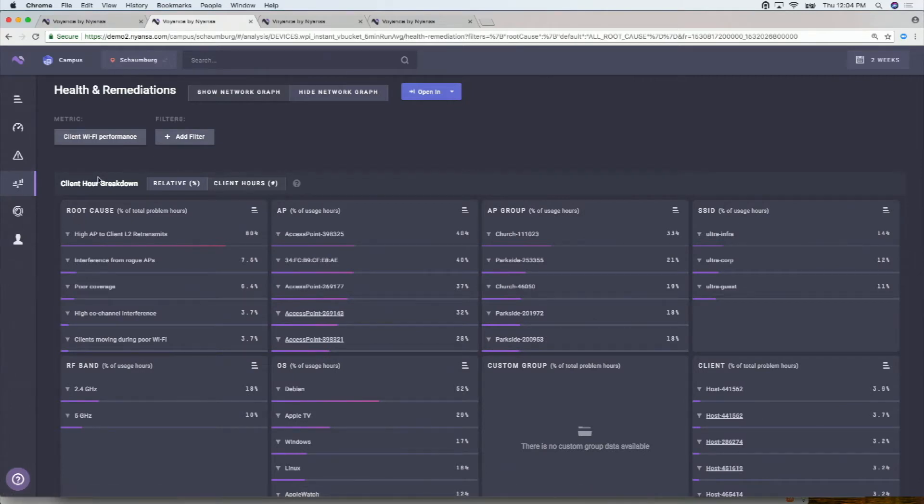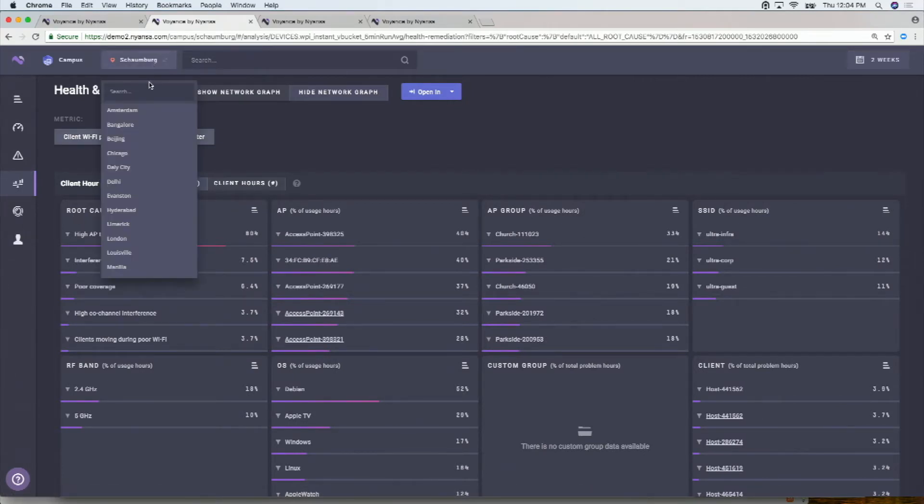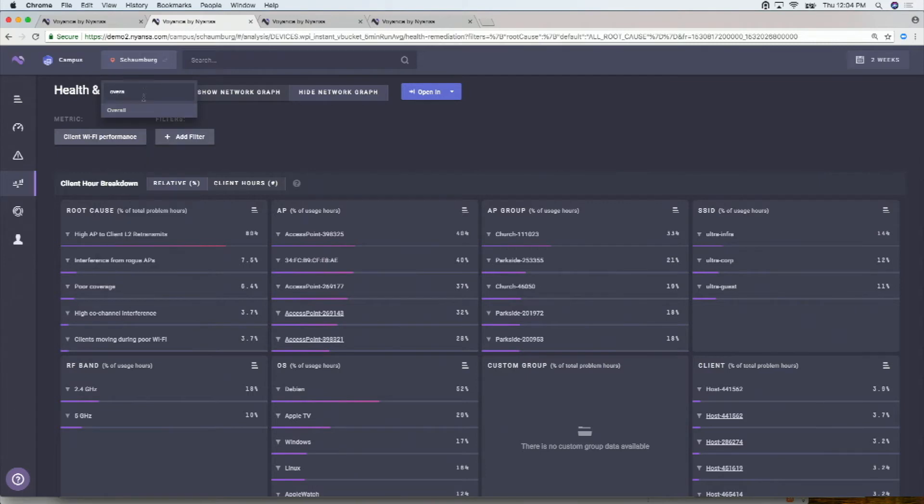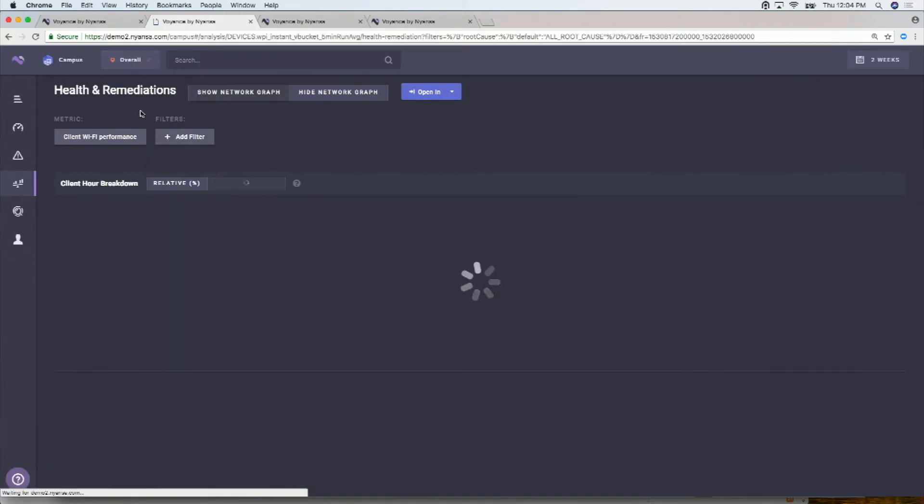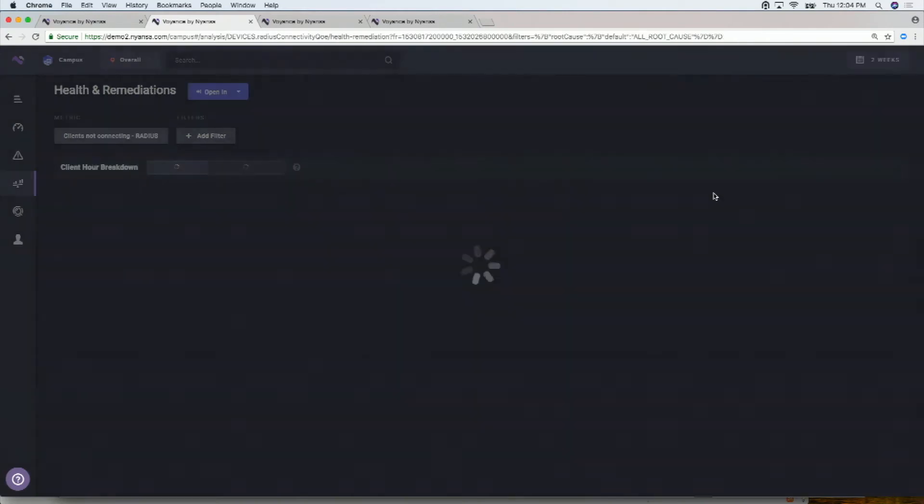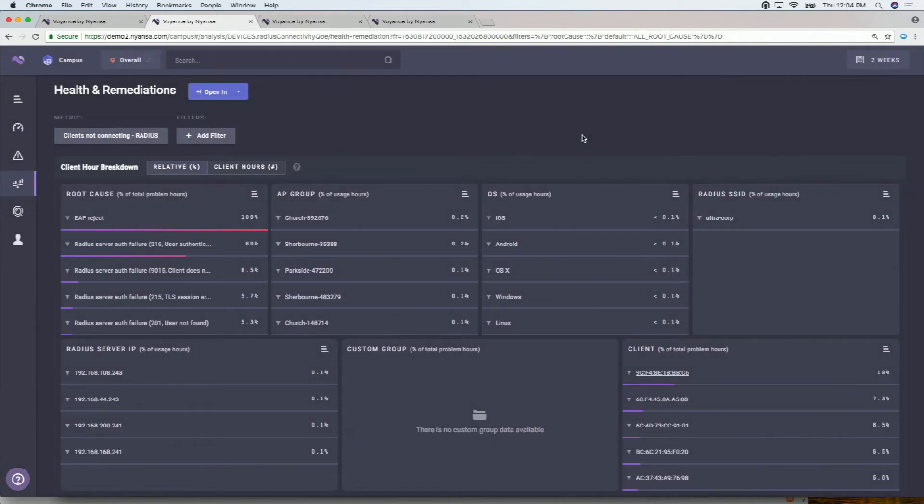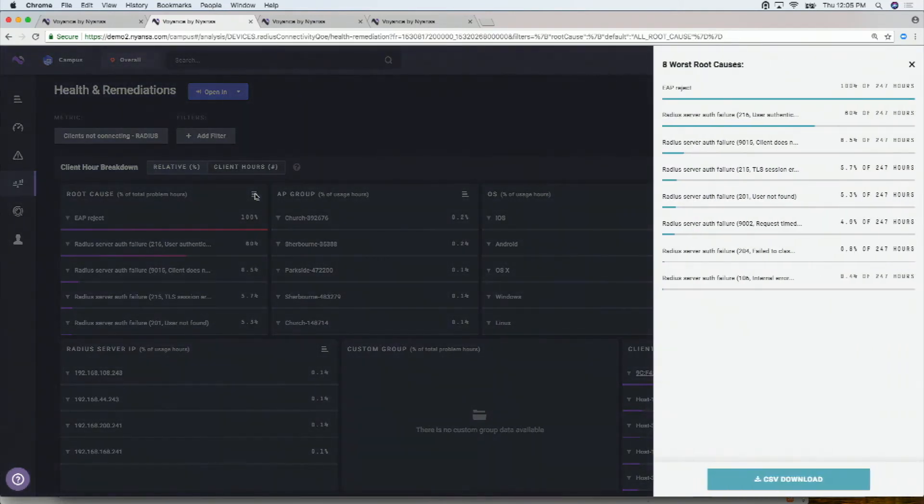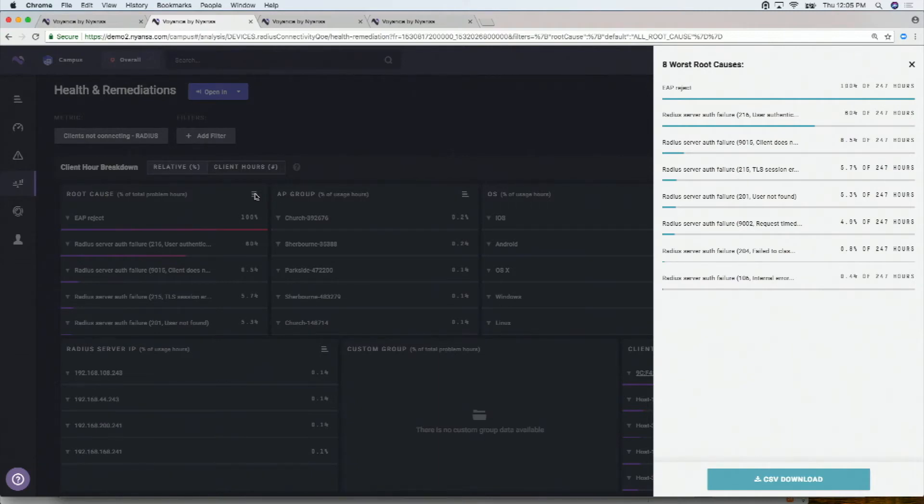If I select, let me open this up and just go back to overall in the environment and select clients not connecting because of radius. So this is an example over here. If I open this up, what we're doing is on the span port, looking at live packet data, we can see what's going on with the radius latencies and the radius protocol interactions that clients are seeing.